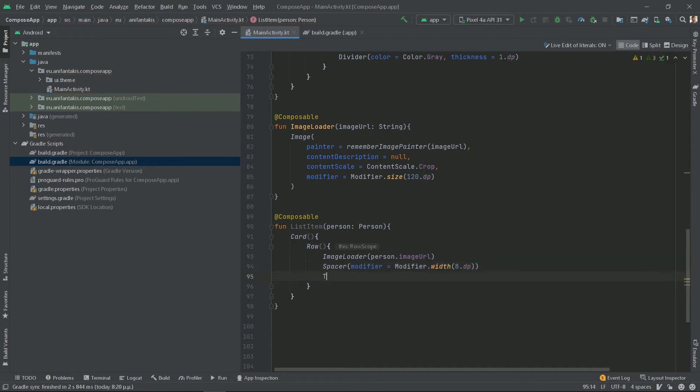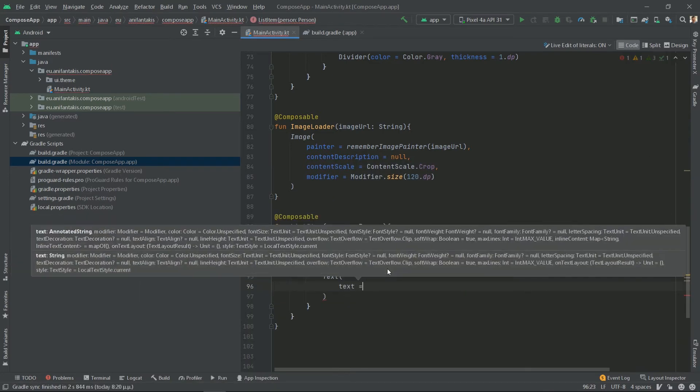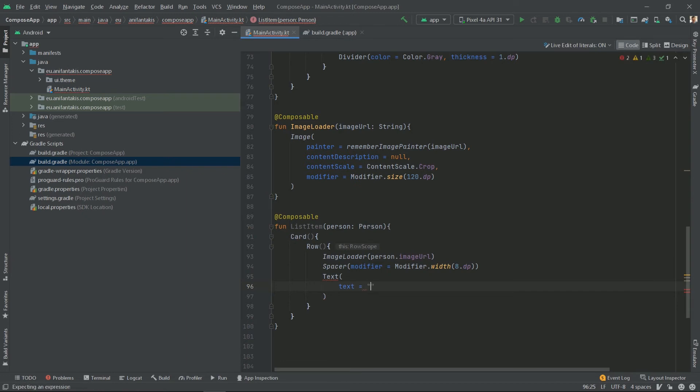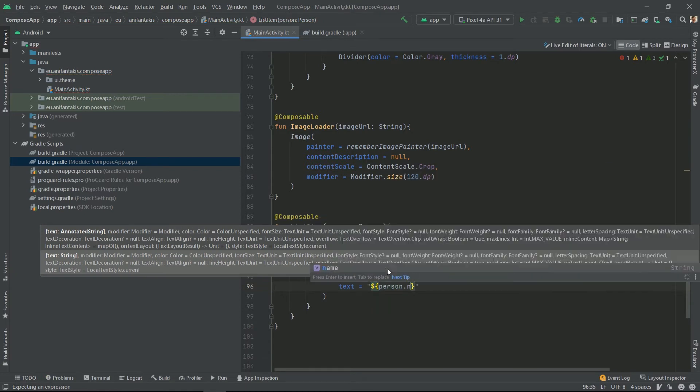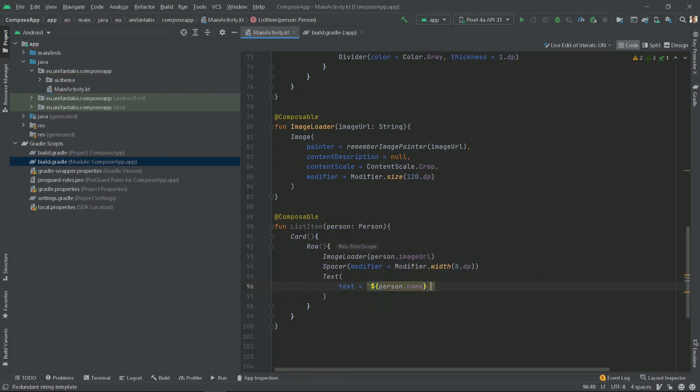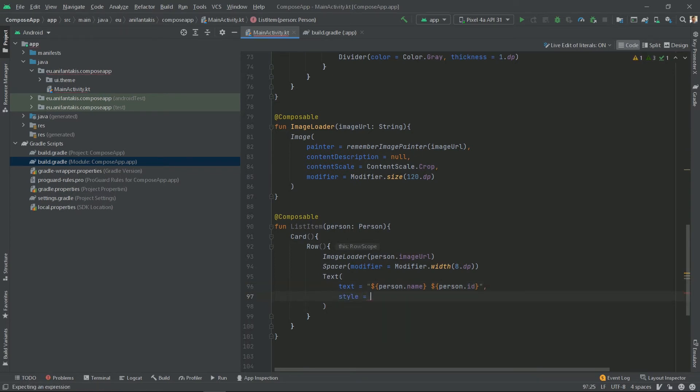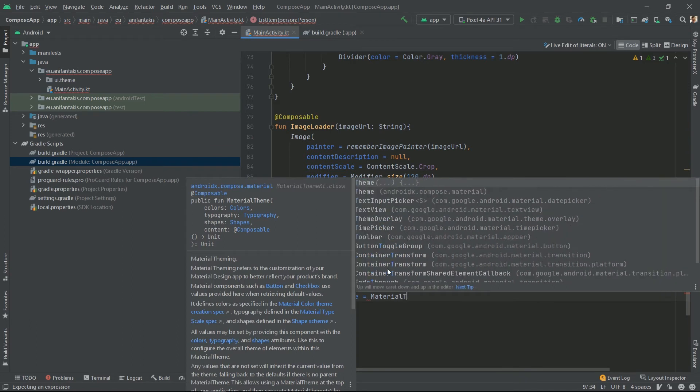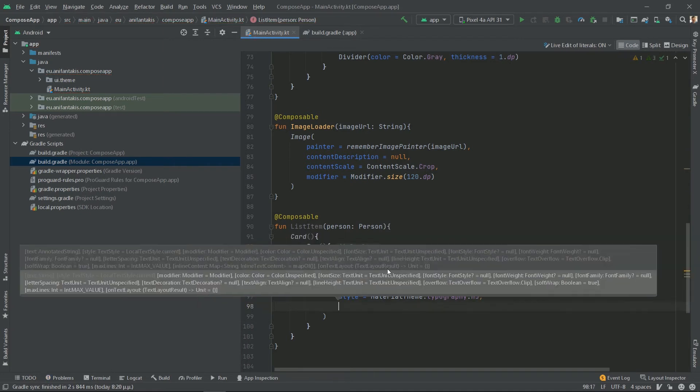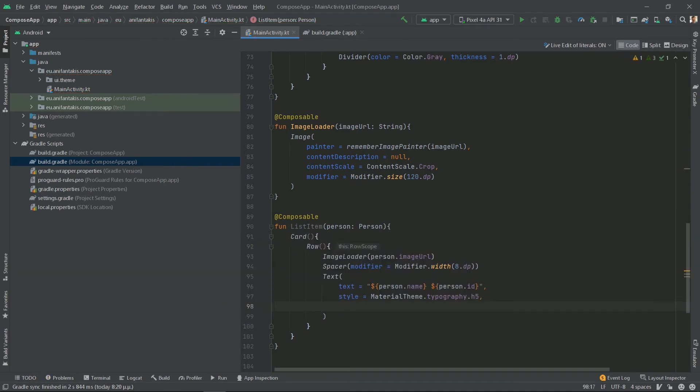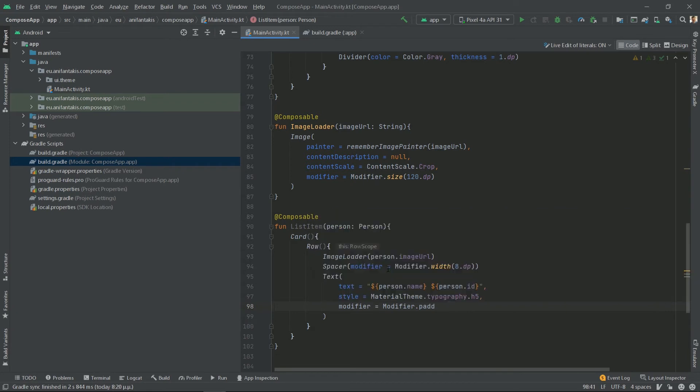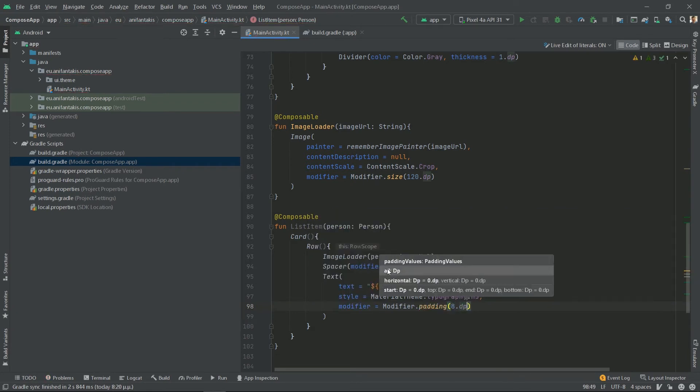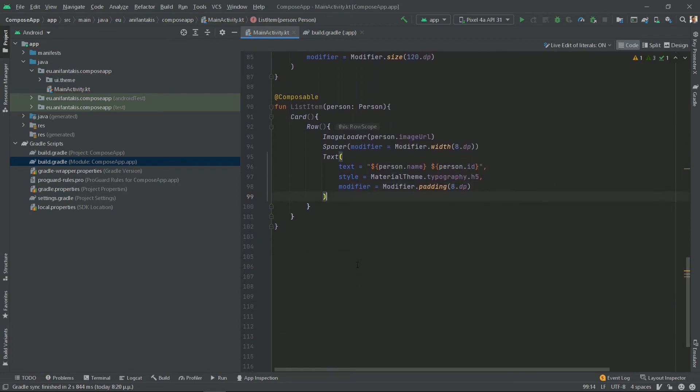And finally, let's add our text on the right. And for our text, it will have a text of, let's say, the person's name followed by the person's ID. And now let's put some style to be of material theme typography, let's say h5. And finally add a modifier to add a little bit of extra padding all around of another 8 dp. And that's our list item when it comes to the row.